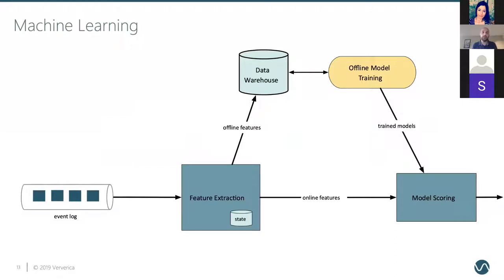Let's push the boundaries further. Consider machine learning — another domain with two general categories: offline model training and online model serving. Model training is a batch process, which we now understand is part of the streaming world. But model serving means continuously scoring records against a model and taking action based on results. Under the hood, continuously aggregating data for a report is not all that different from continuously scoring records — the framework takes a record, calls a user code function, and does something with the output. If the output is an aggregation, that's your real-time report; if it's a score, that's model serving. It's all just streaming. Streaming is the intersection of data analytics and applications.